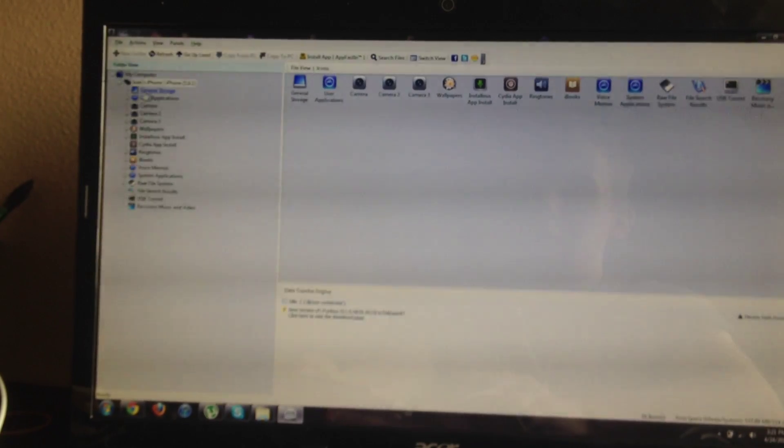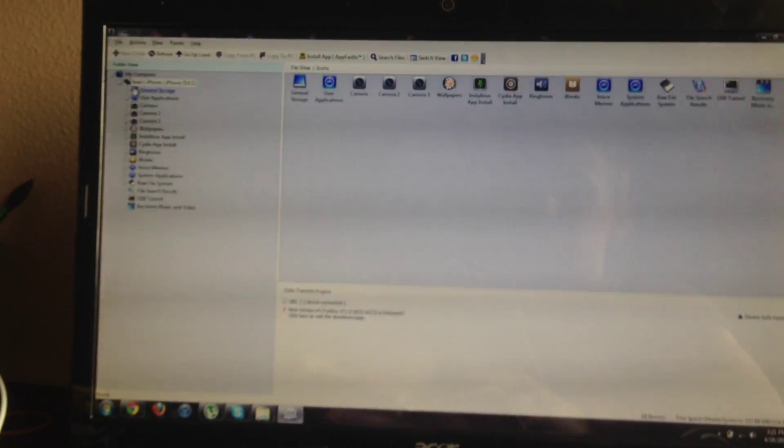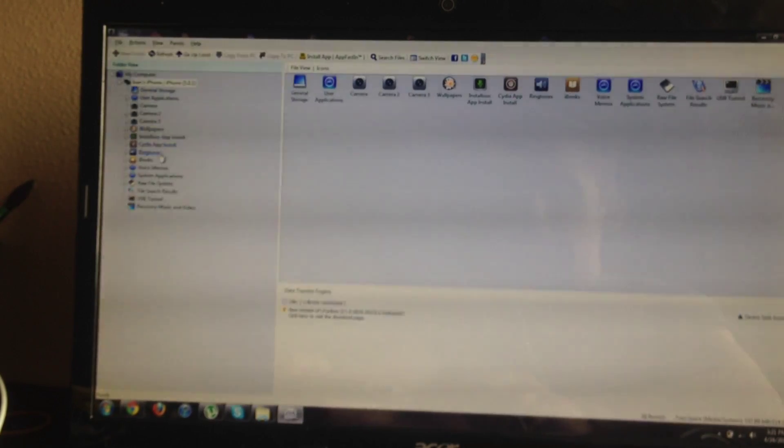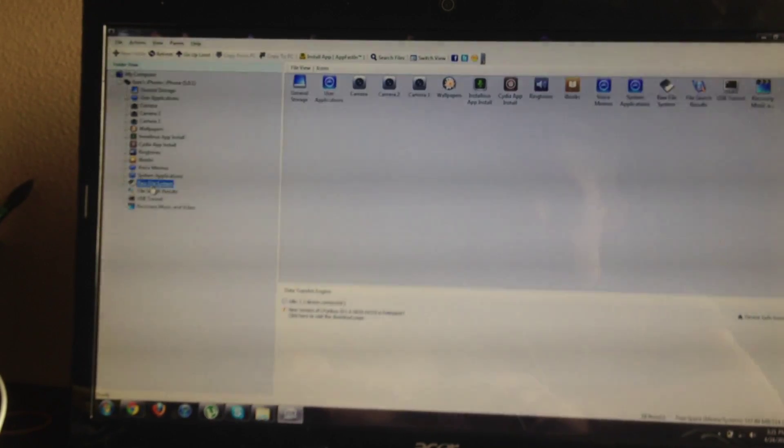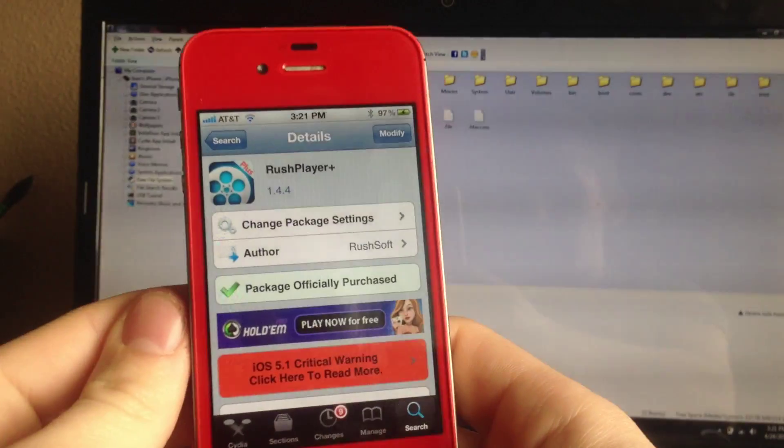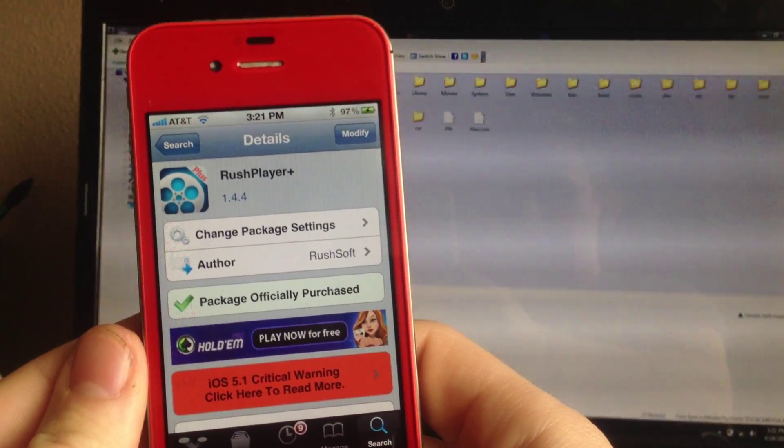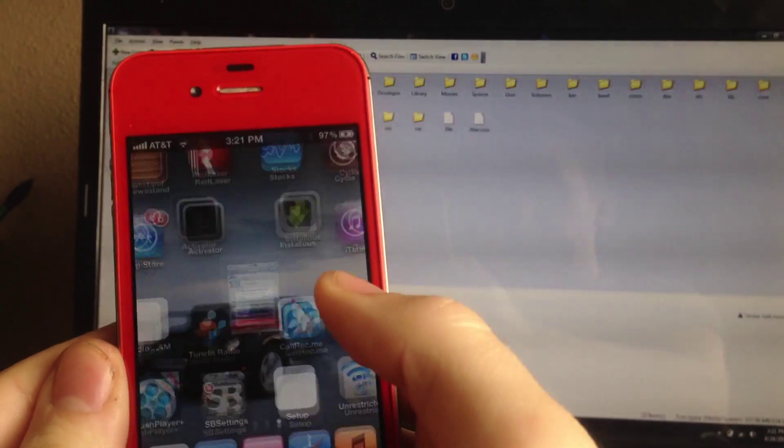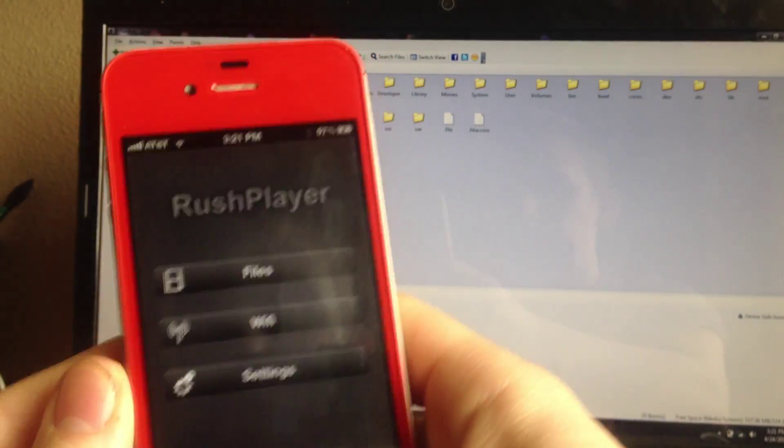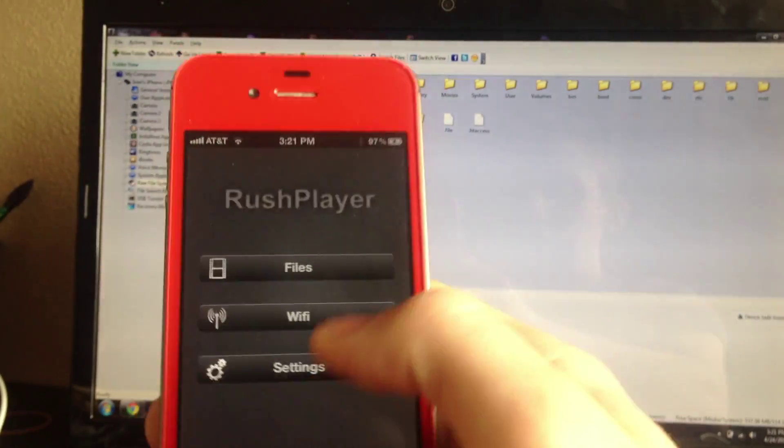Find your iPhone here on the side—iPhone, iPad, or iPod Touch—and click on Raw Files. Once you've downloaded Rush Player Plus, you'll want to open it, then click on Files and find where you want to store all of your movies.